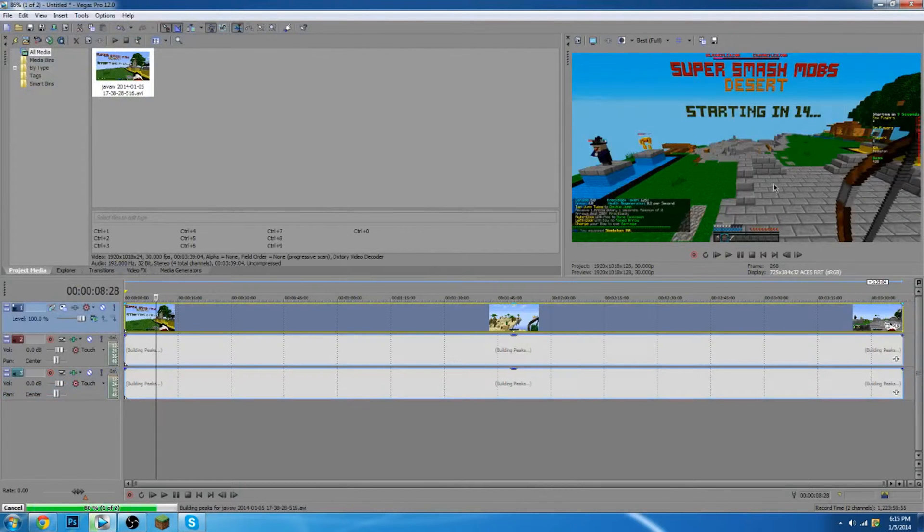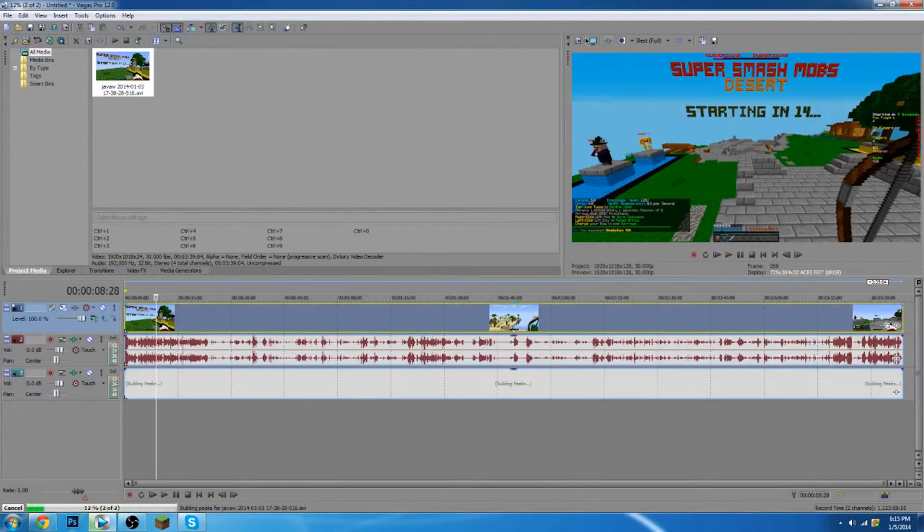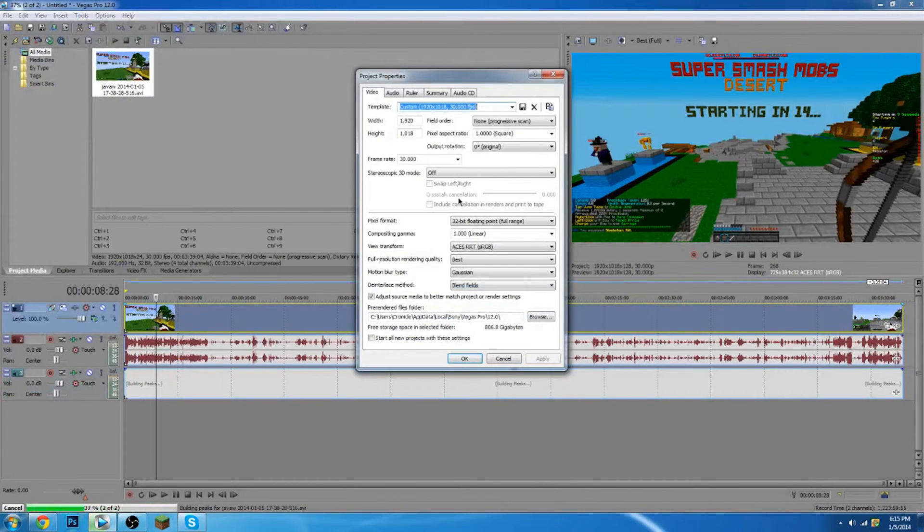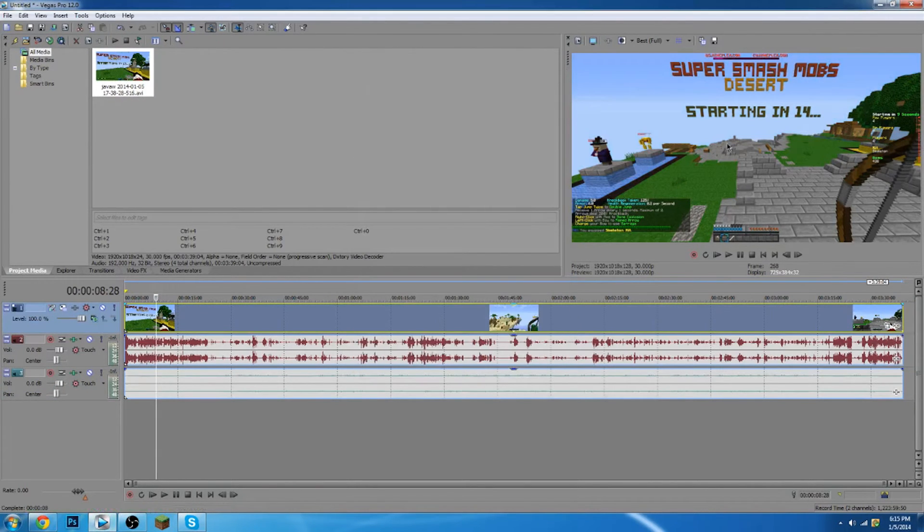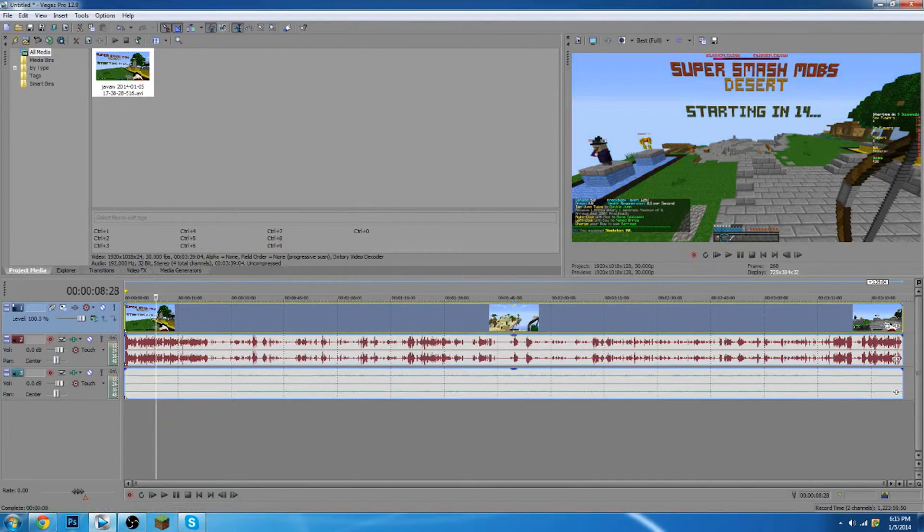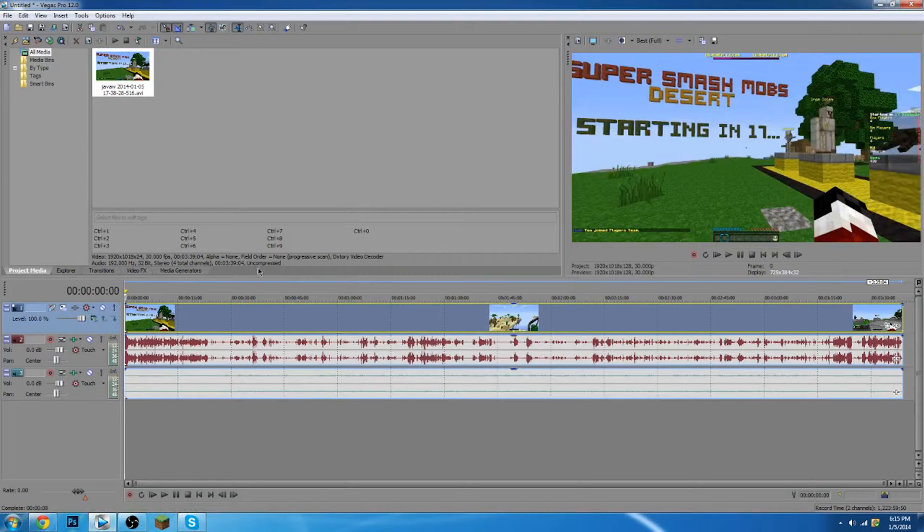So if you guys get it where it looks really really bad at the beginning, I usually have to go in here and I have to take off my view transform and put it to off and then it looks normal as you guys can tell. I don't know why it does that for me.